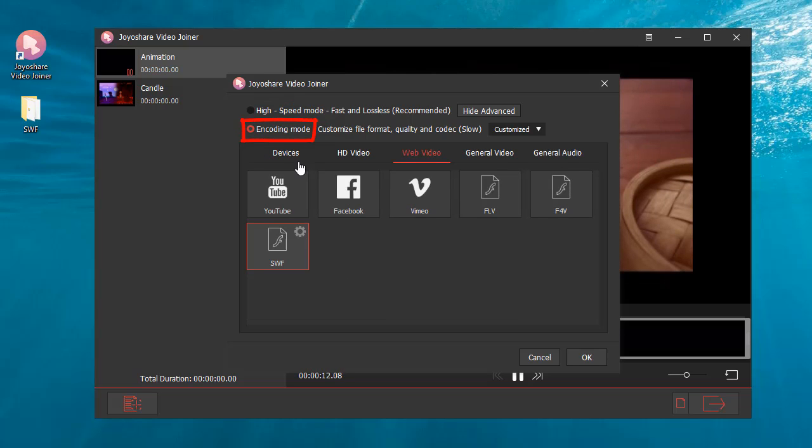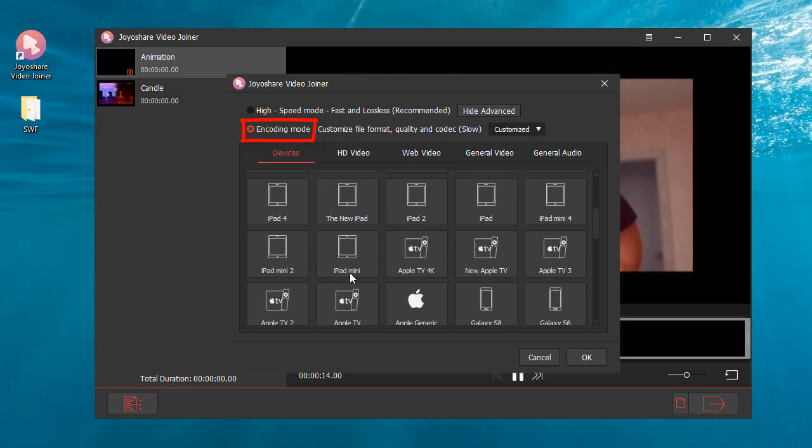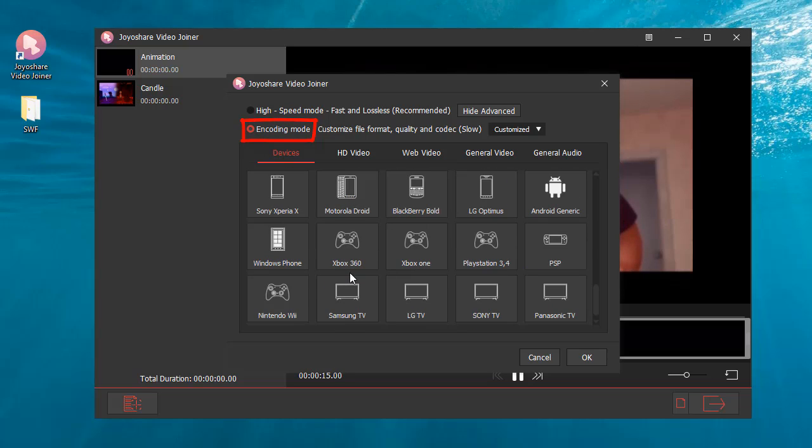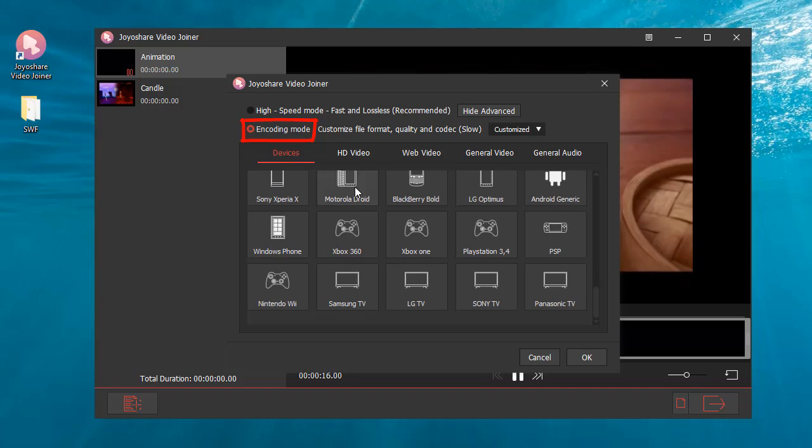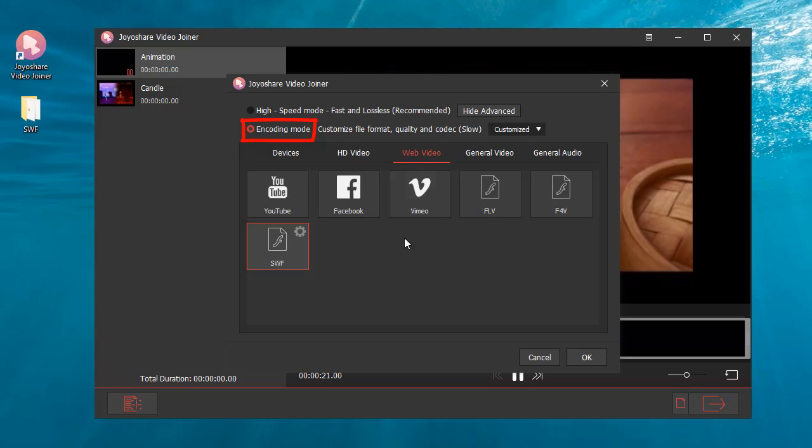Encoding mode allows you to customize the file format, quality, and codec. Here we choose SWF as the output format. Of course, you can choose any other popular formats.